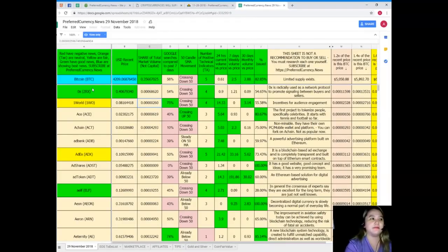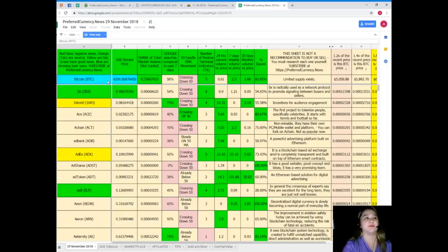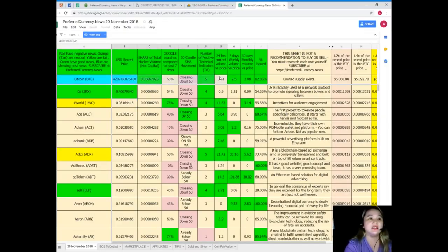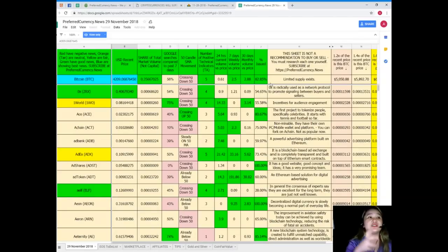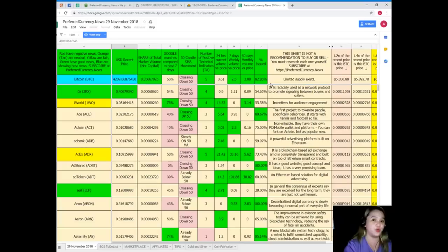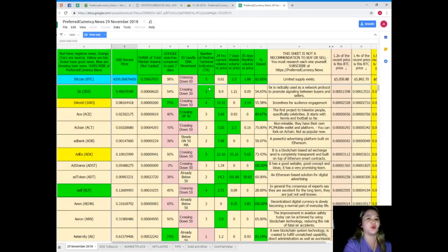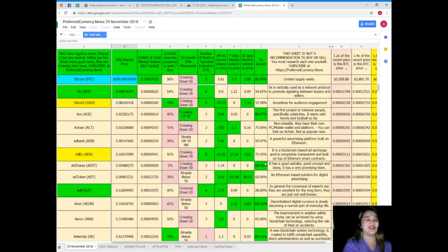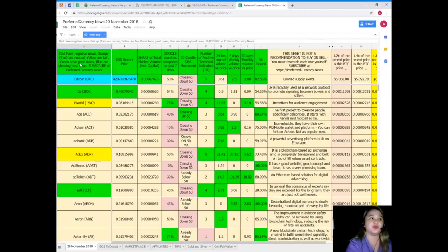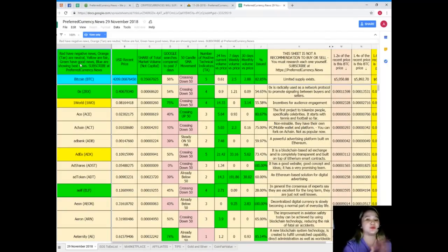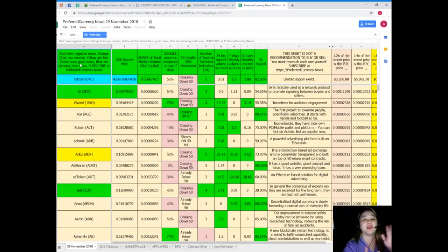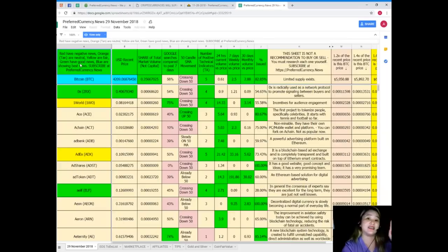Now so guys going back, I have a tip. If you see a token or coin that has a lot of blue and green on it, on their status, it means it is showing a good status, it is a good coin. You might want to prioritize them on your research. Oh by the way, red have negative news, orange and tan are neutral, yellow are fair, green have good news and blue are showing the best news.